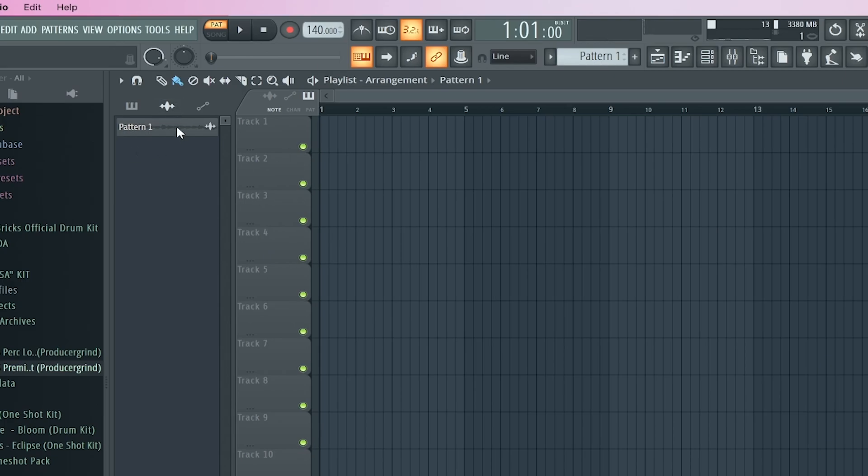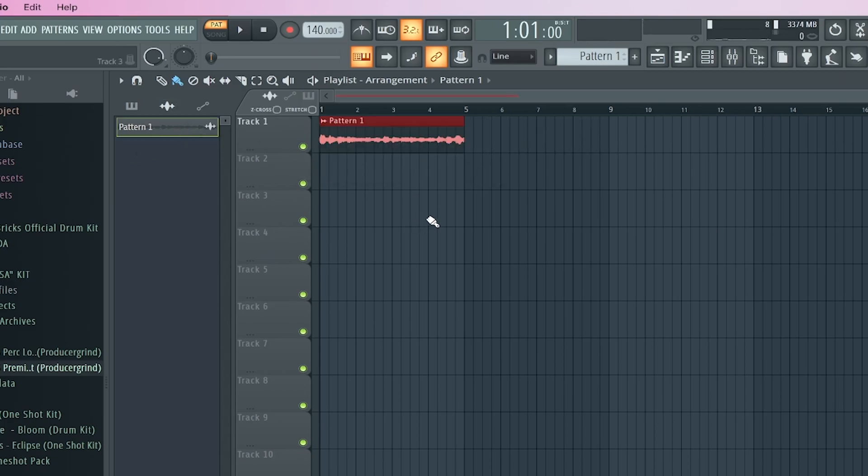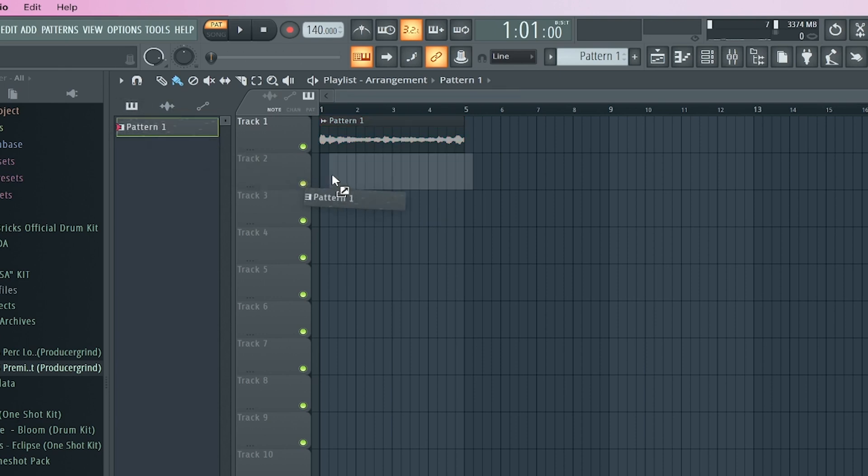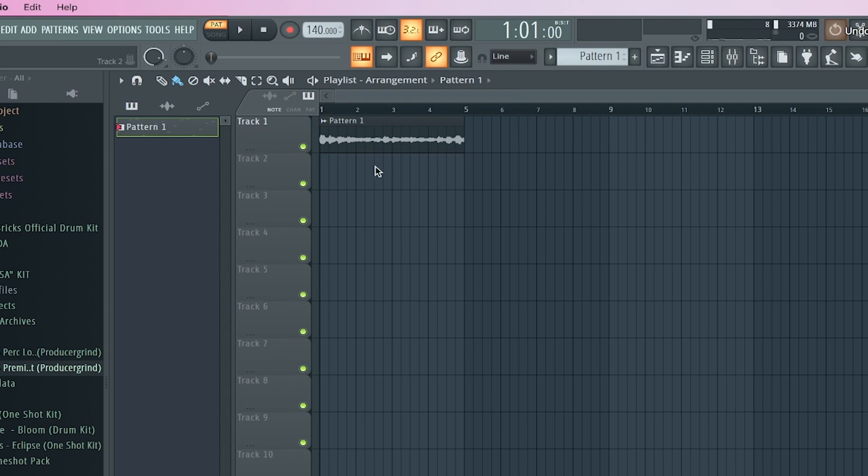And now what it did is it rendered it, which means that it converted it to an audio file. So now it's a wave file and this is the pattern file just to show you the comparison. That's the difference. So now this is the wave file.